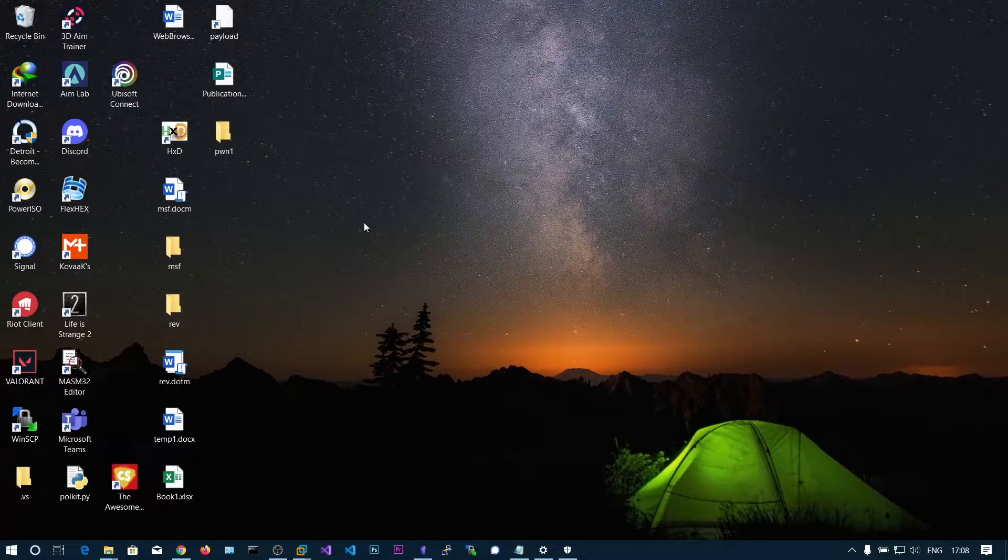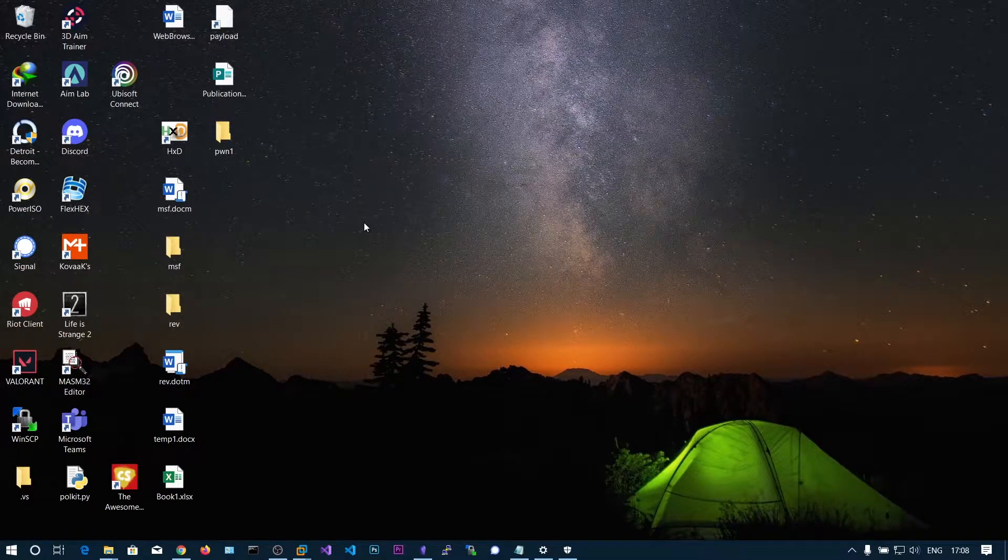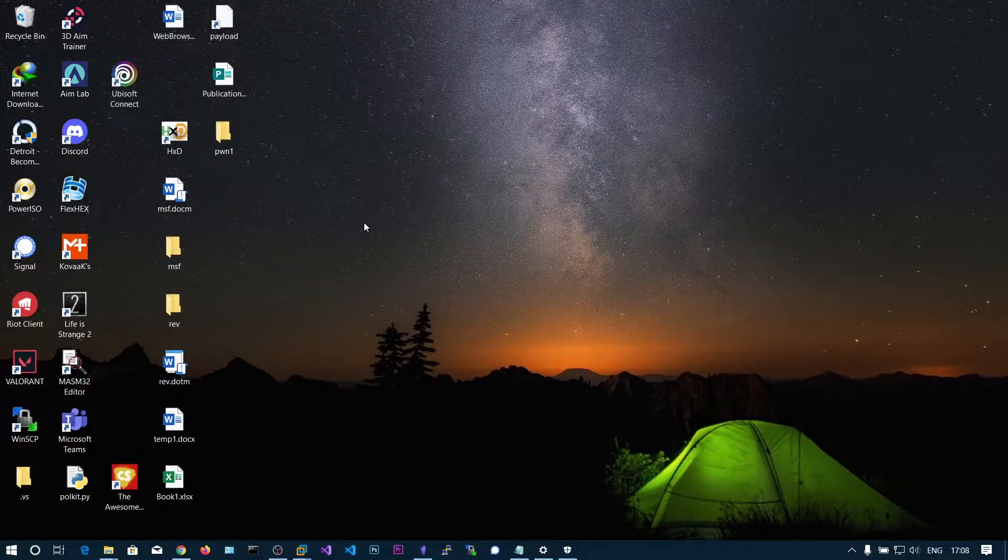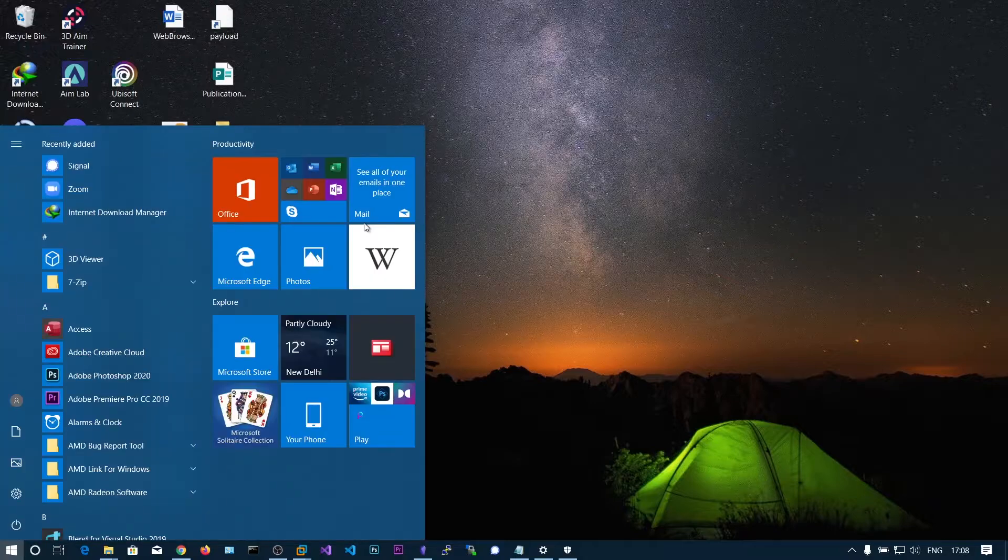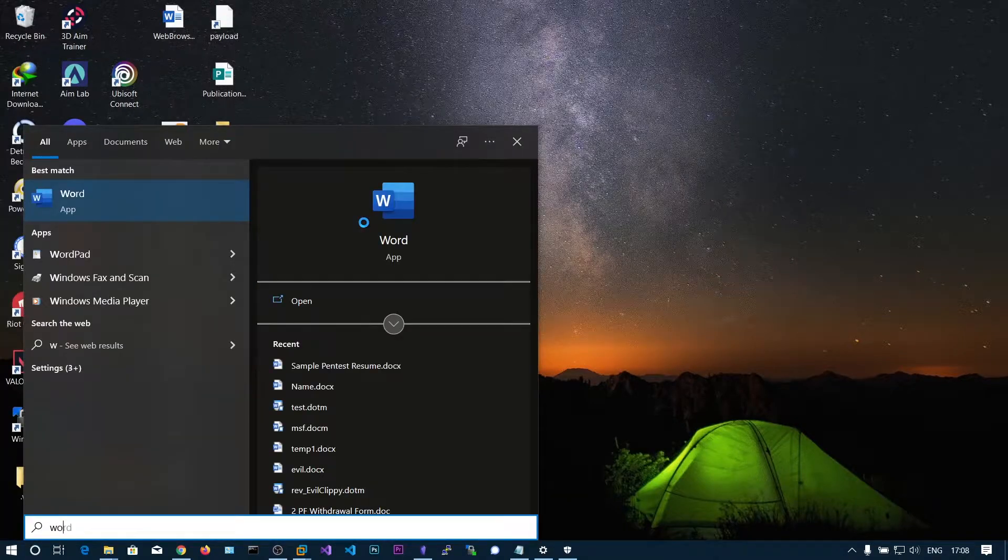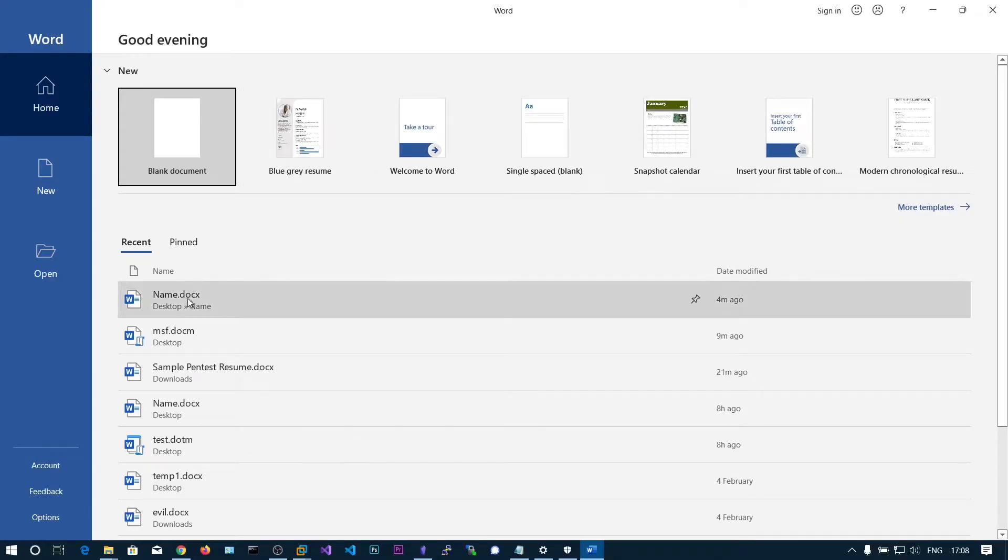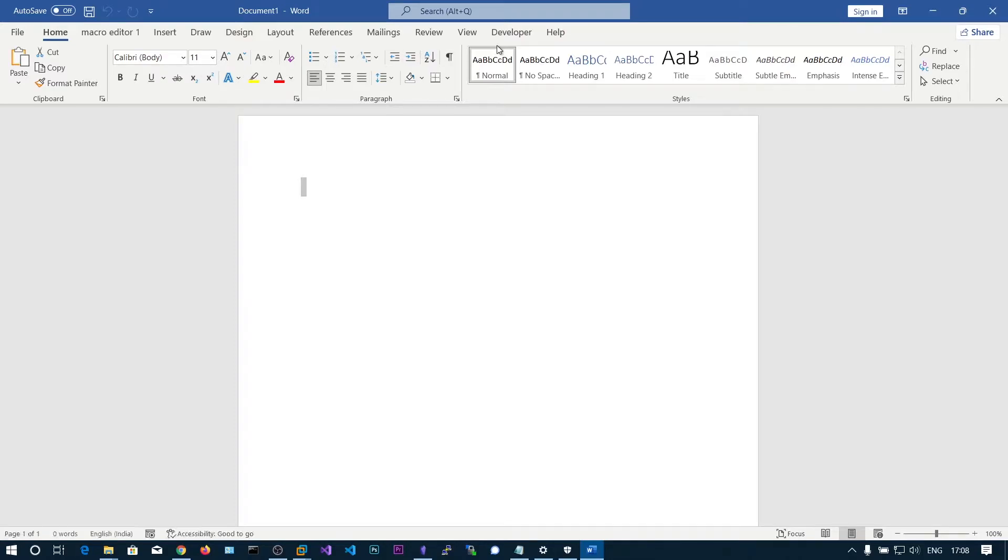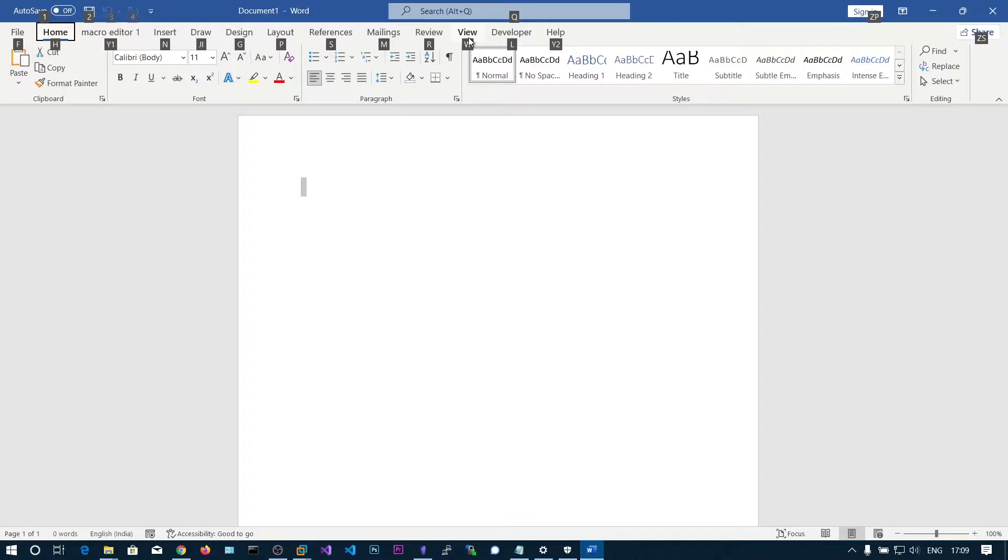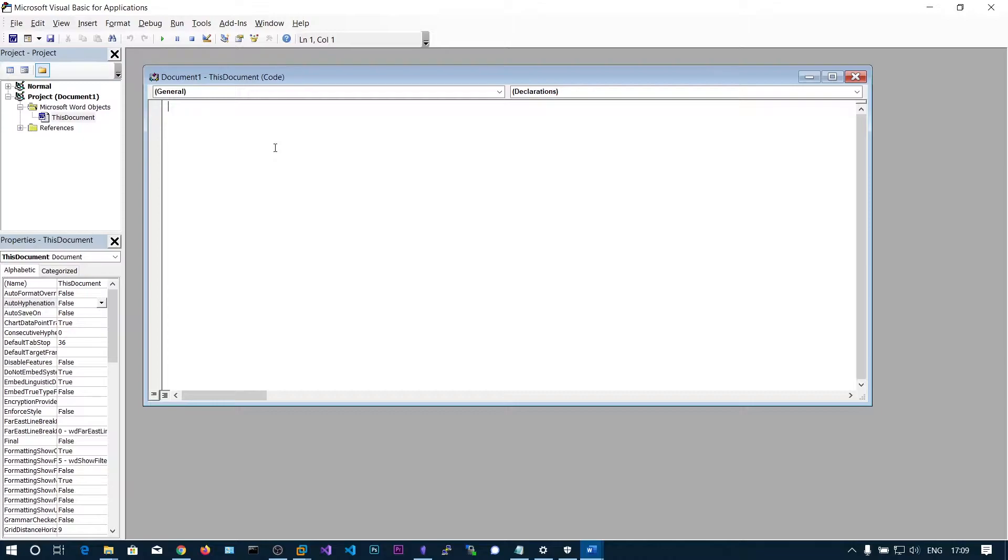In this video we'll be seeing about remote macro injection. The name implies remote macro, which means we should host our macro on our server. First, let's create a normal Word document and press Alt+F11. Now select this document and put some normal calculator-popping VBA script.